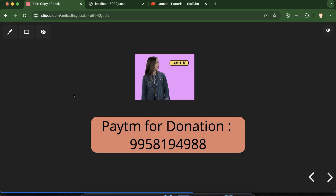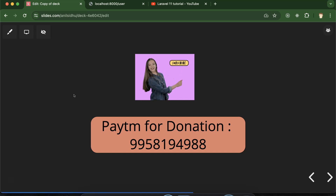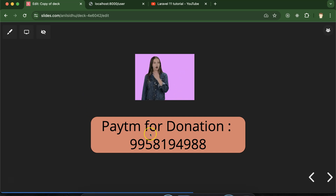This is how flash session works — how to store it, display it, reflash it, and keep specific keys. If you have any doubts or confusion, ask in the comment section. Thank you for watching this part.